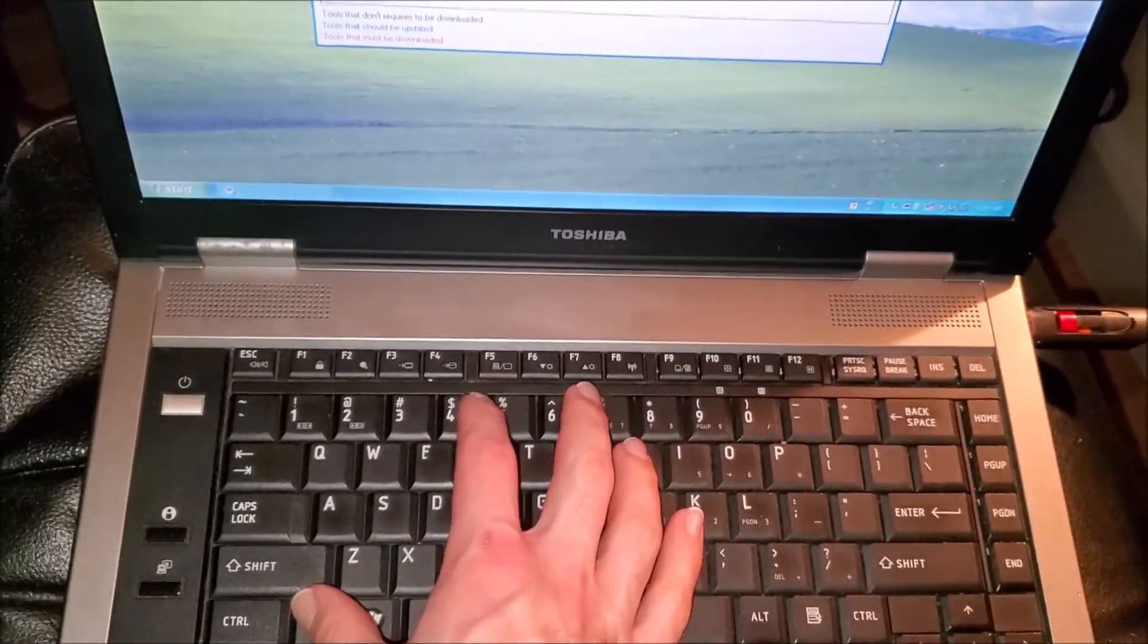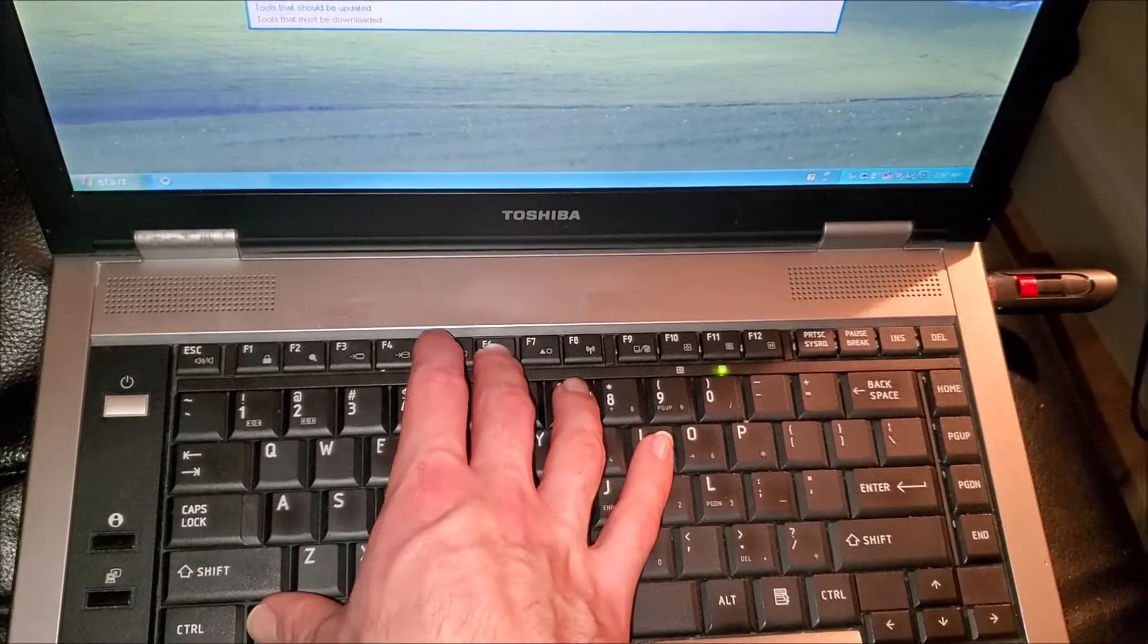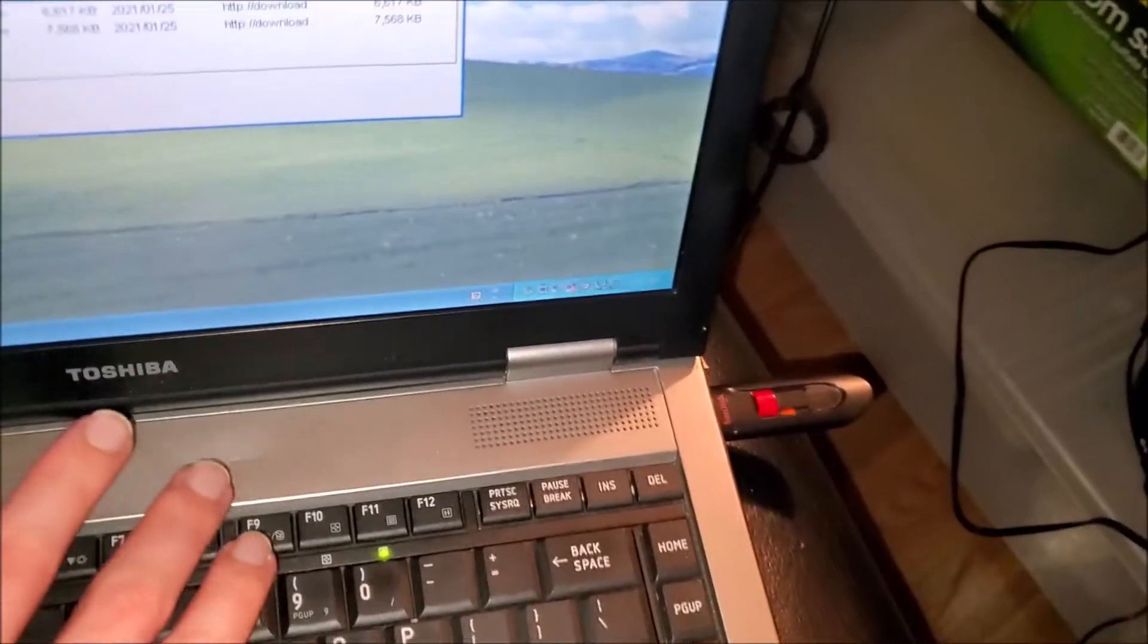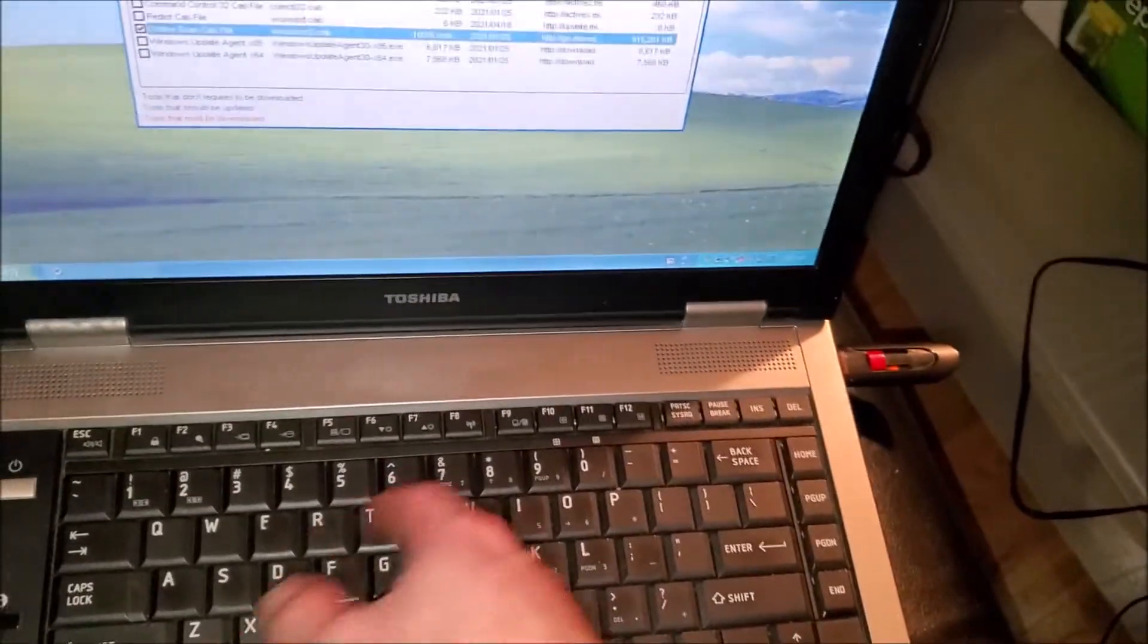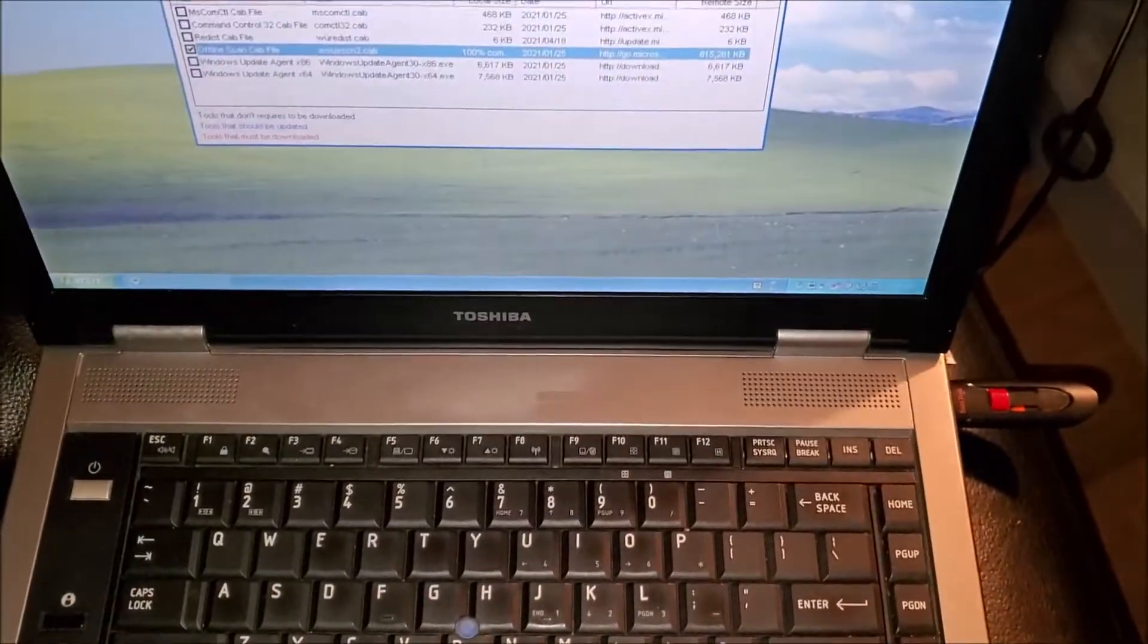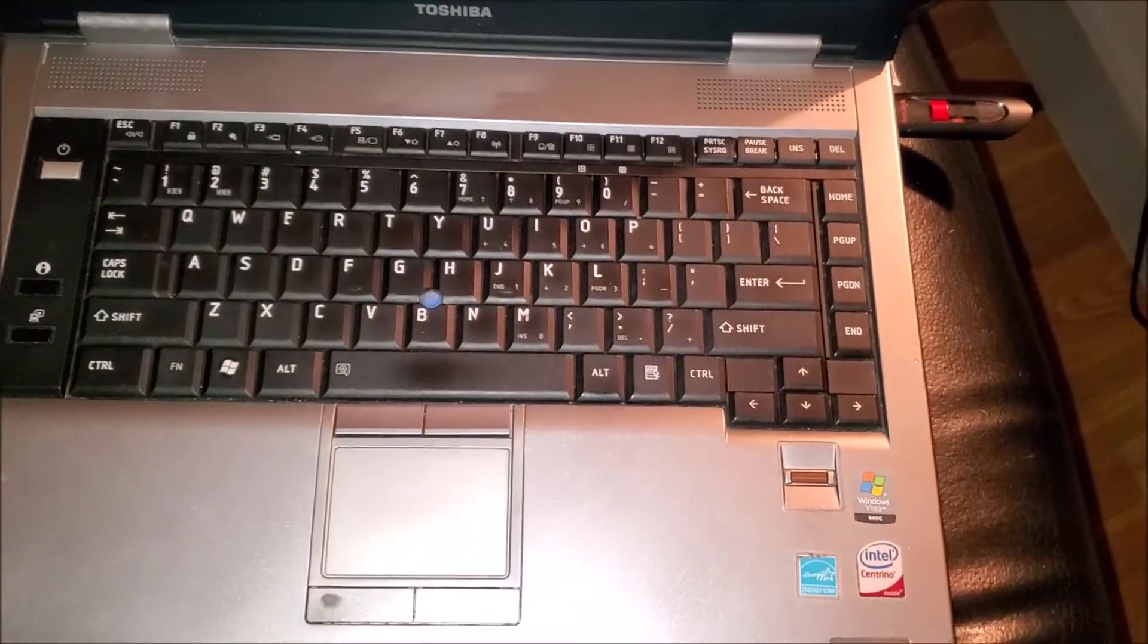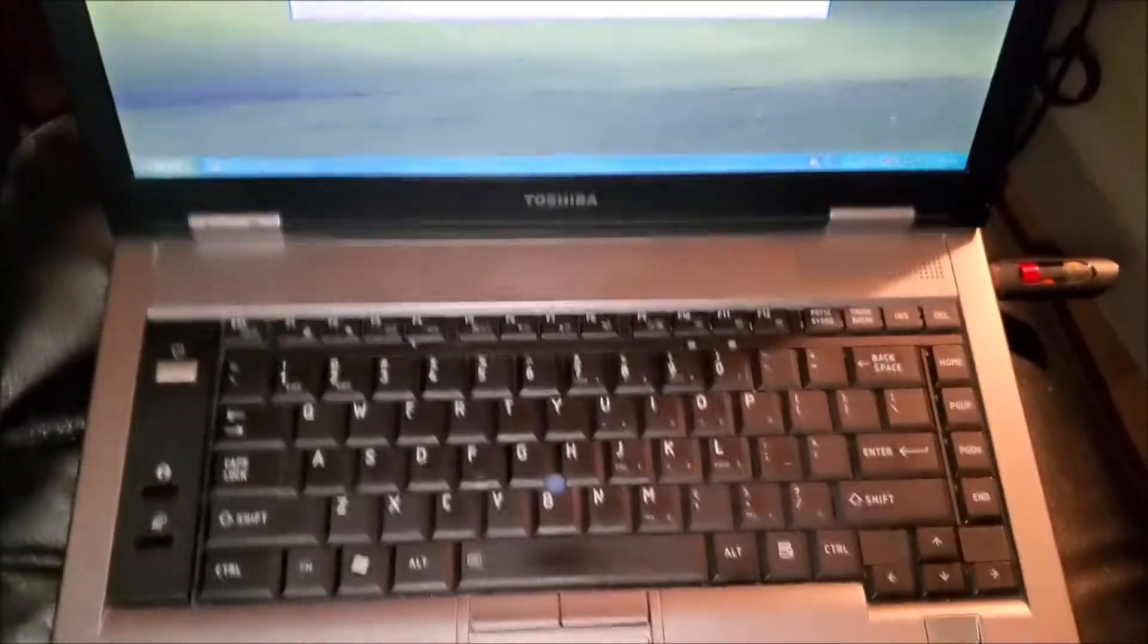The function keys unfortunately don't work. I don't know if they were working before I reinstalled Windows. Probably not. That's another thing that's not working.